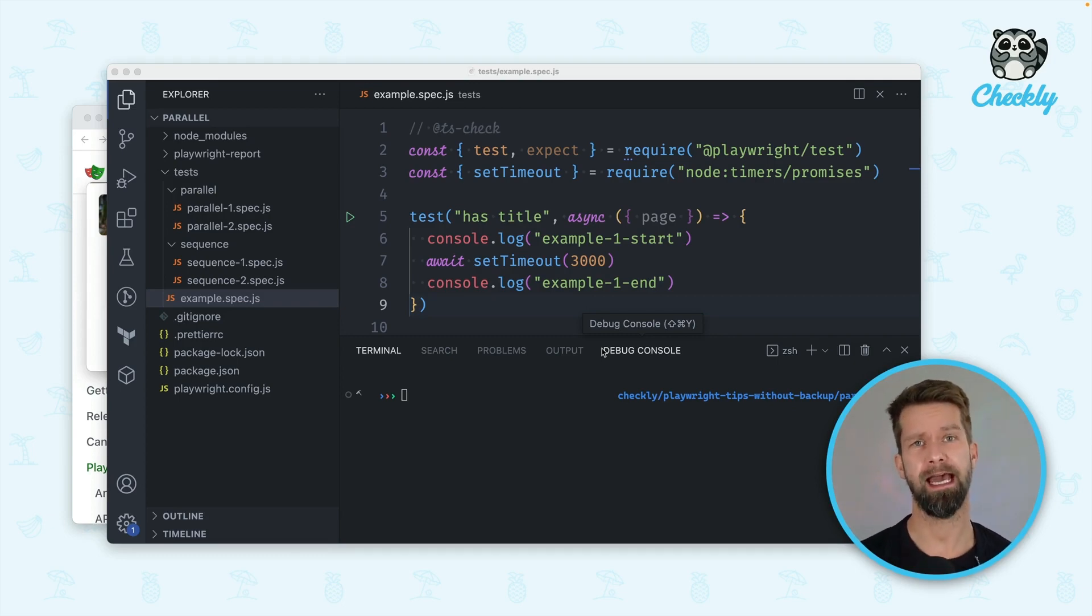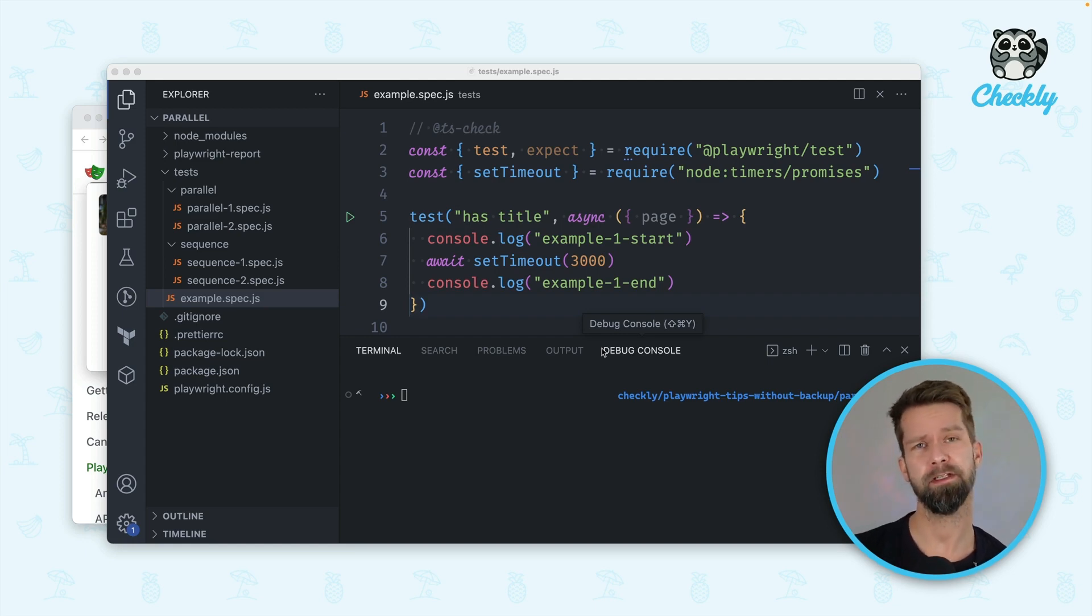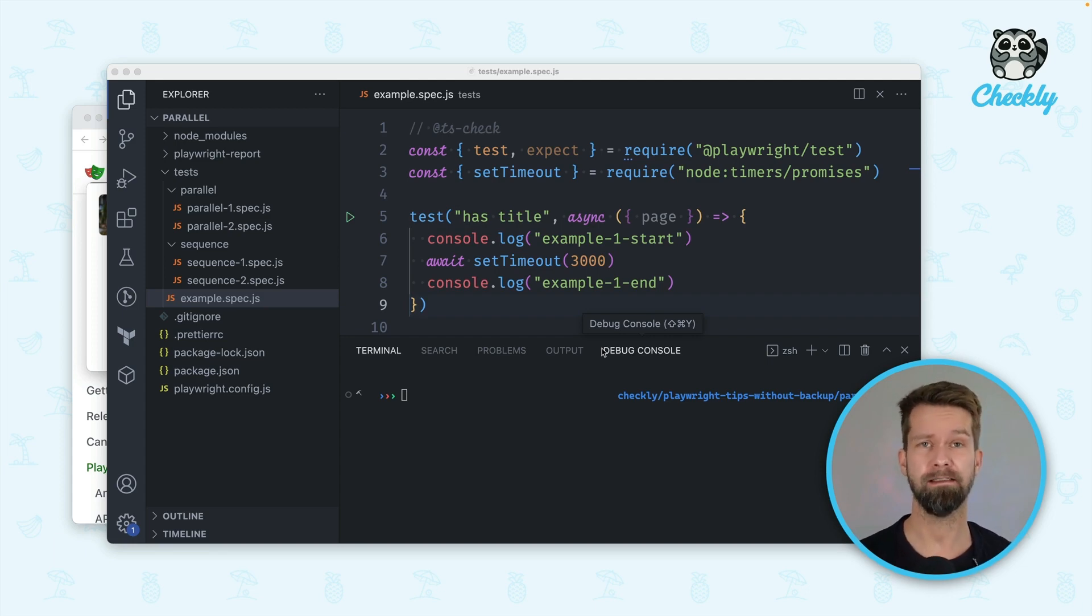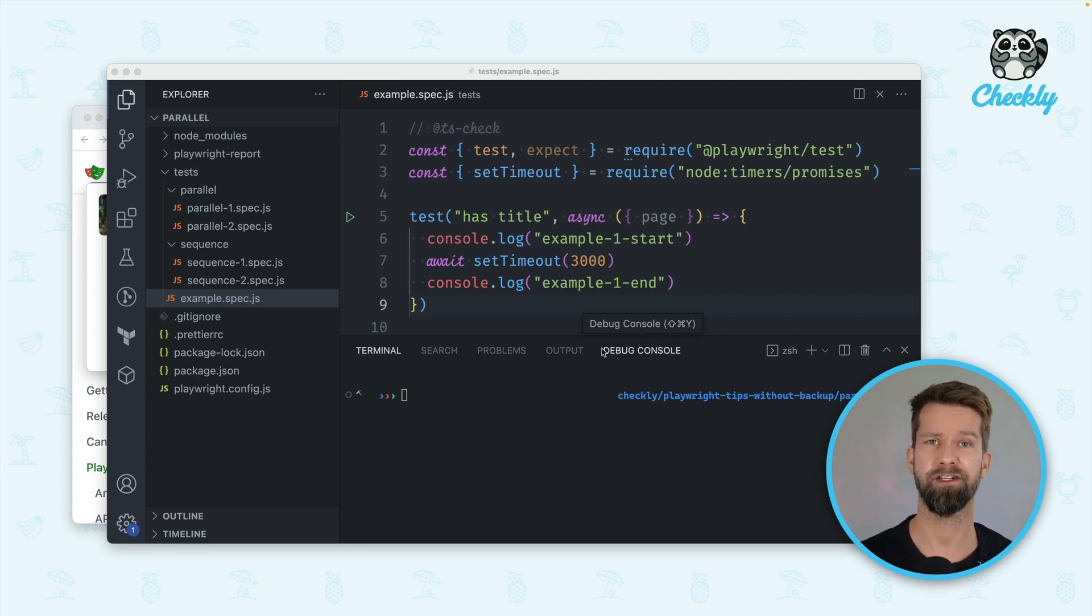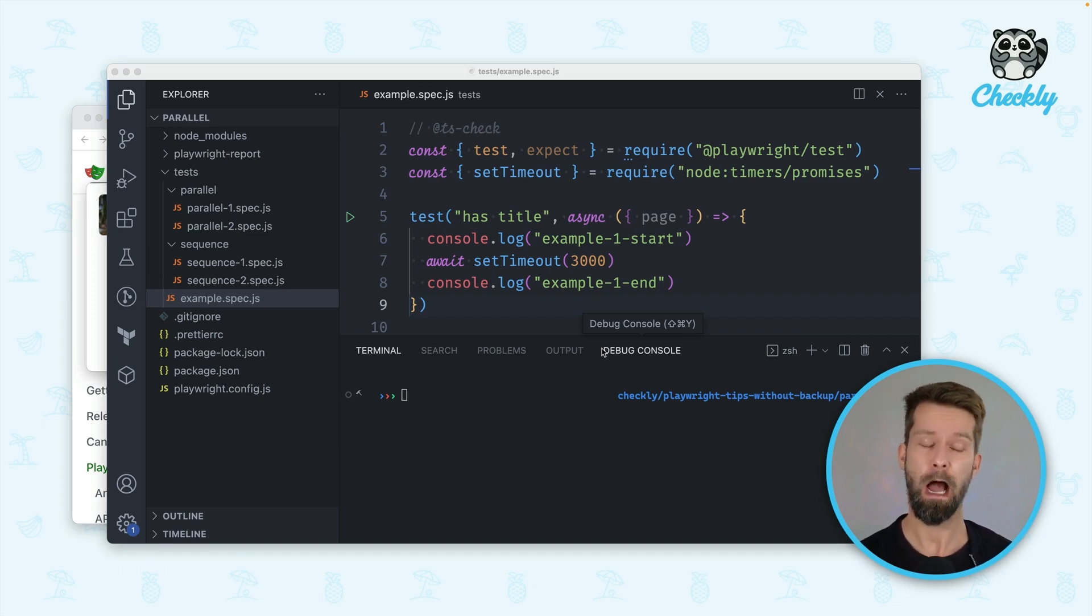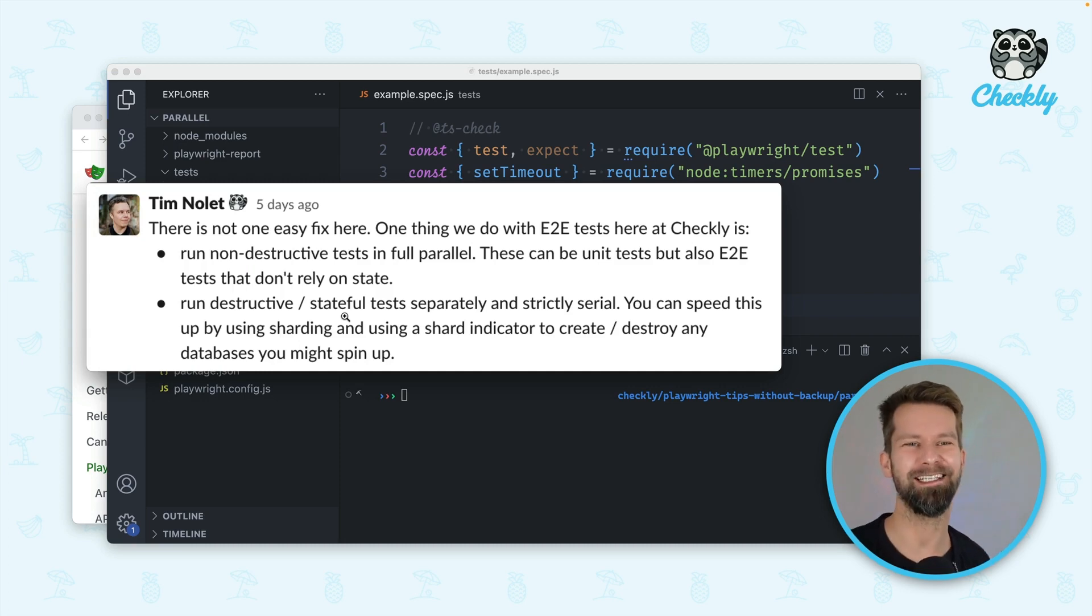Recently we were hosting a Playwright Ask Me Anything session in our Checkly community and one person asked how they should structure their Playwright project when their end-to-end tests include a lot of environment changes, resource creations and maybe database updates. Our CTO Tim jumped in and said, well there is no easy solution to this problem.